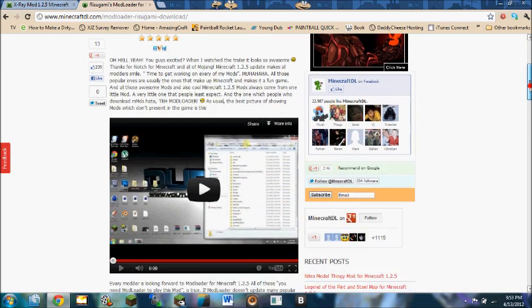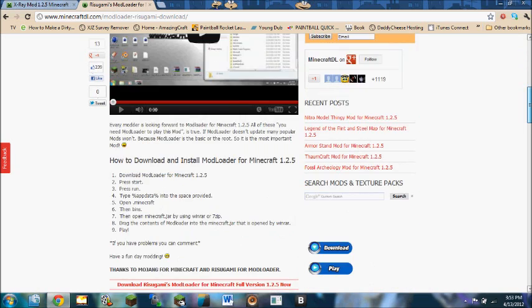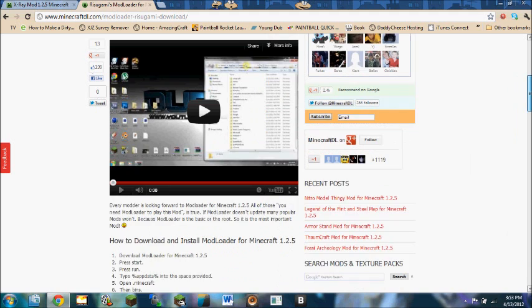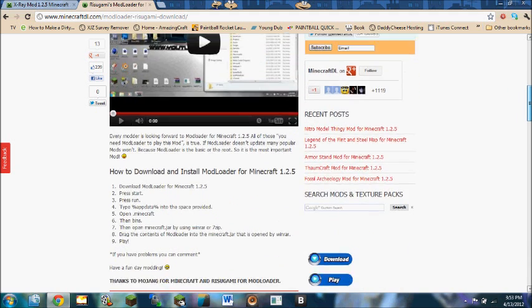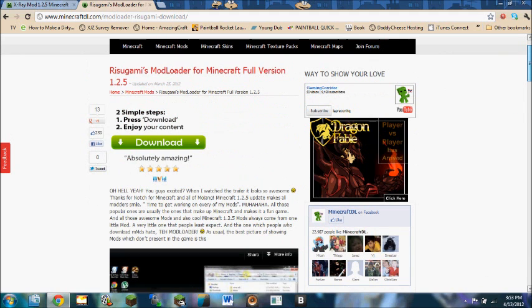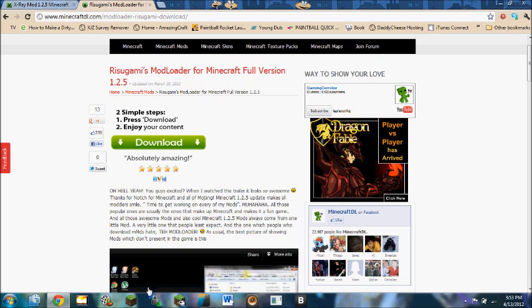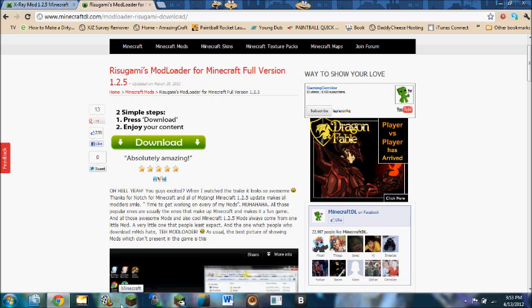So first you're going to need to go to these links in the description to download Ritsugami's Mod Loader. X-Ray Mod is kind of helpful just in general on survival servers and such.